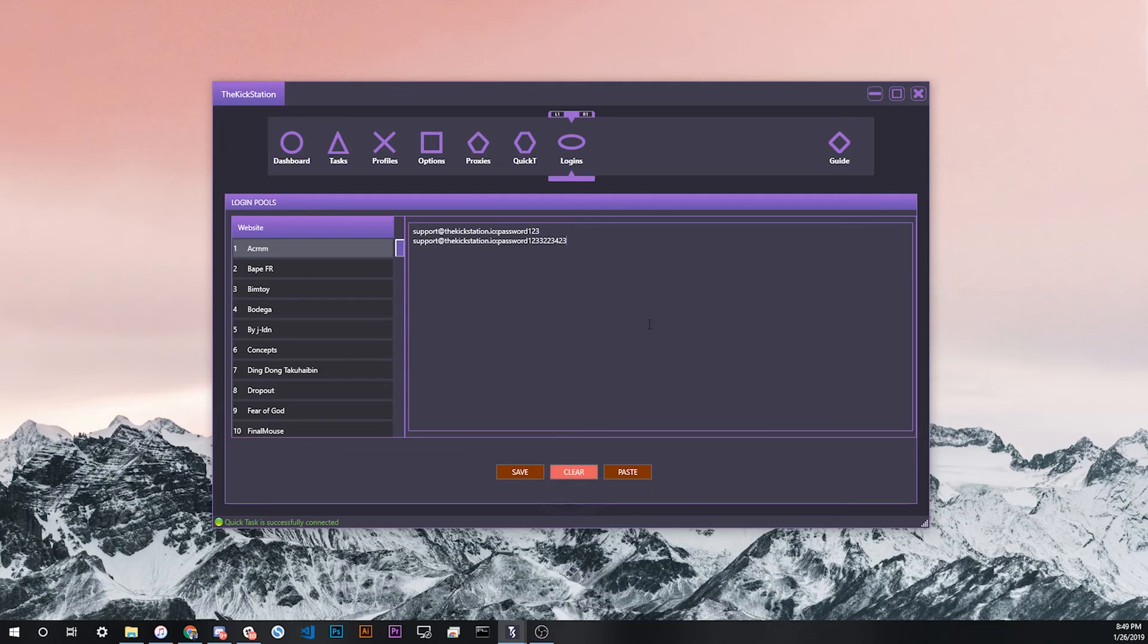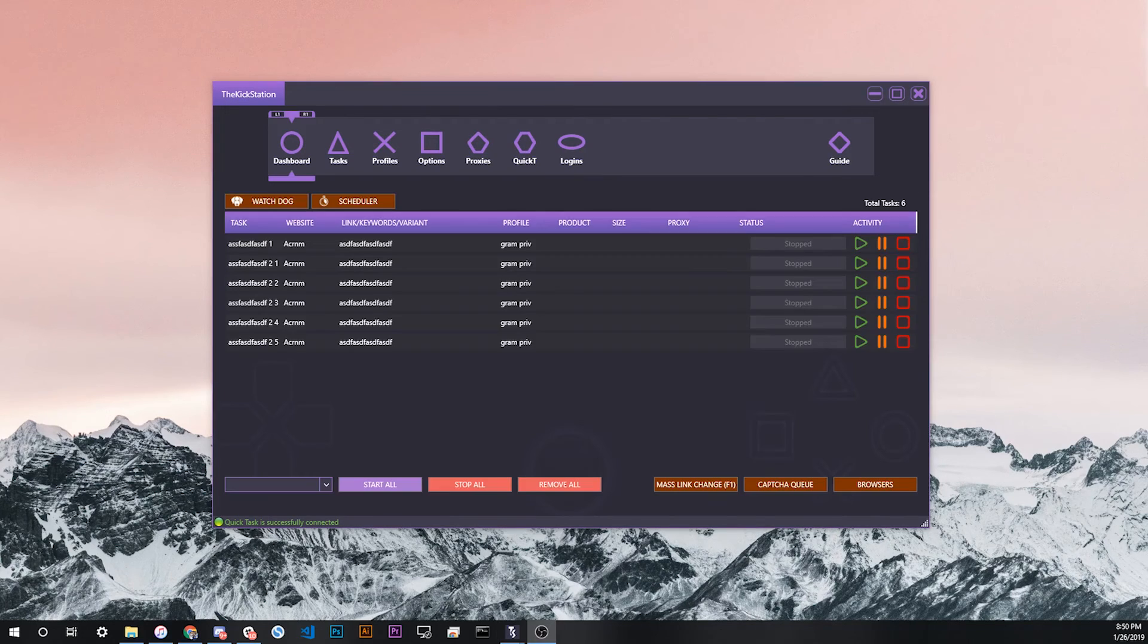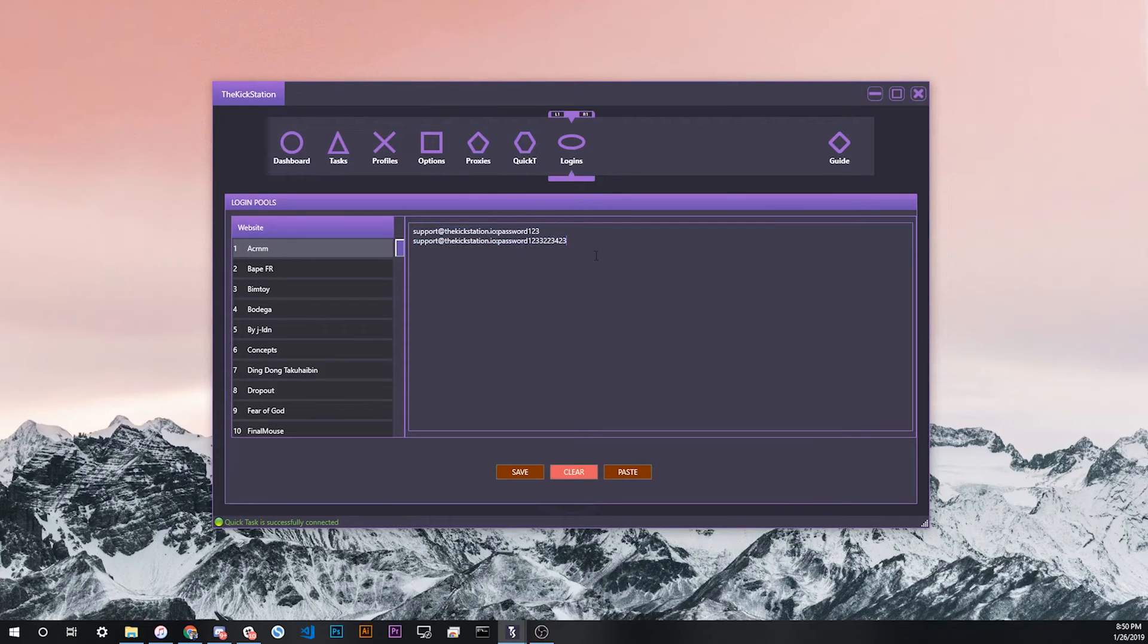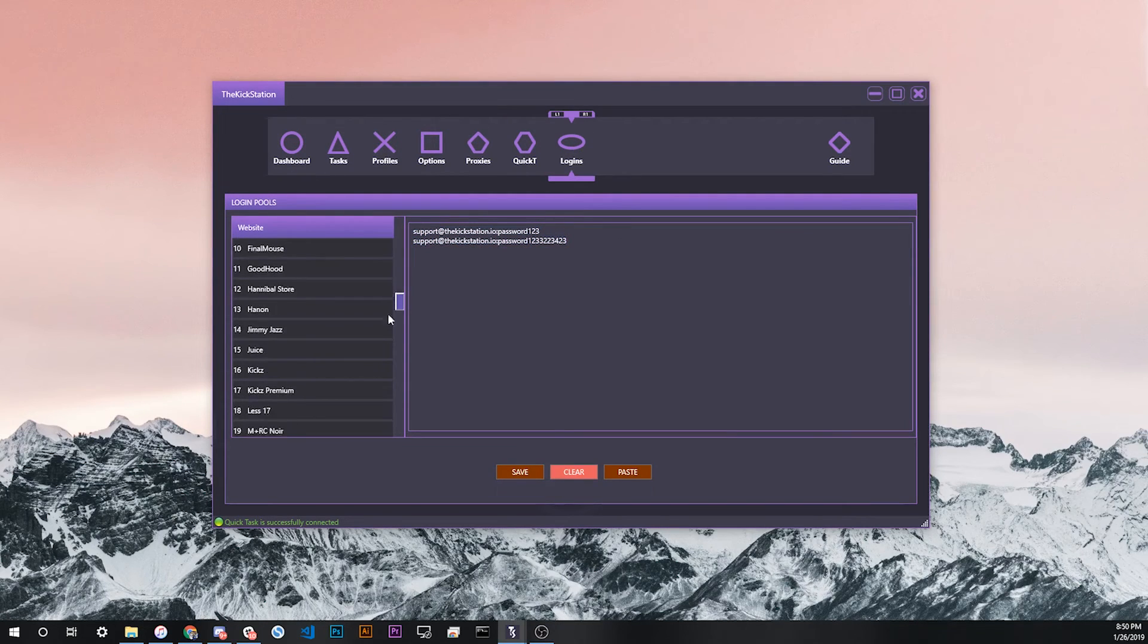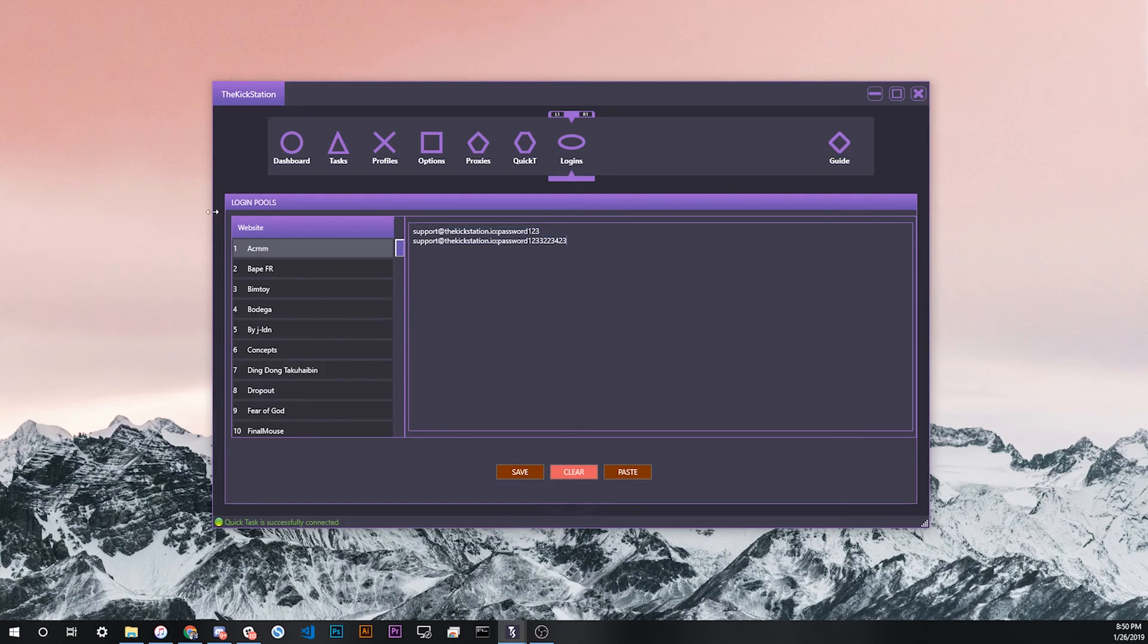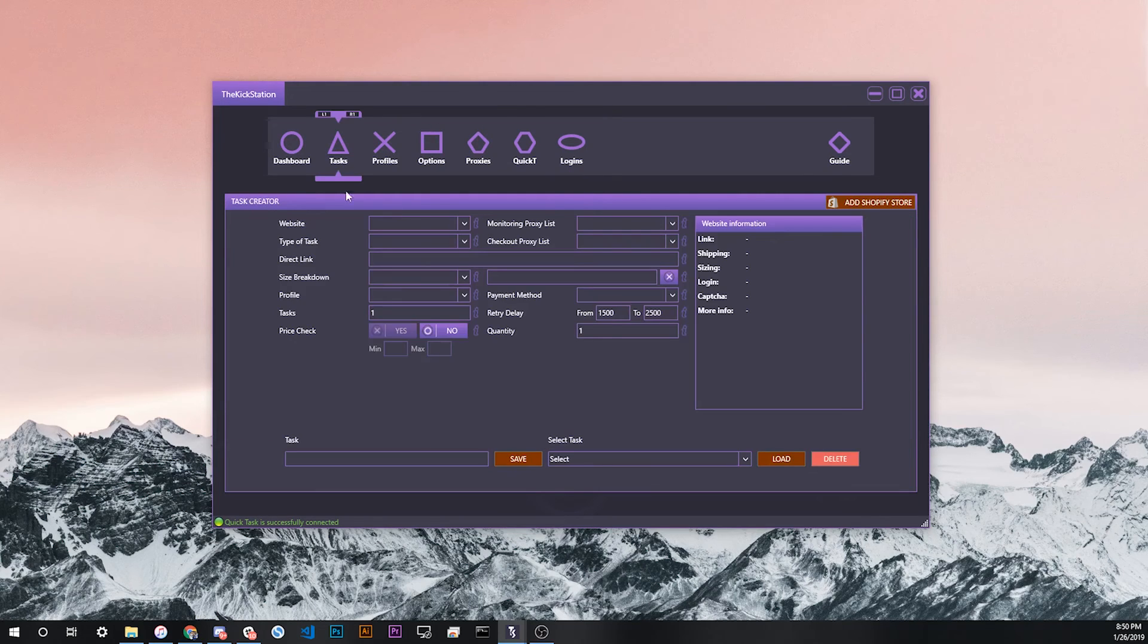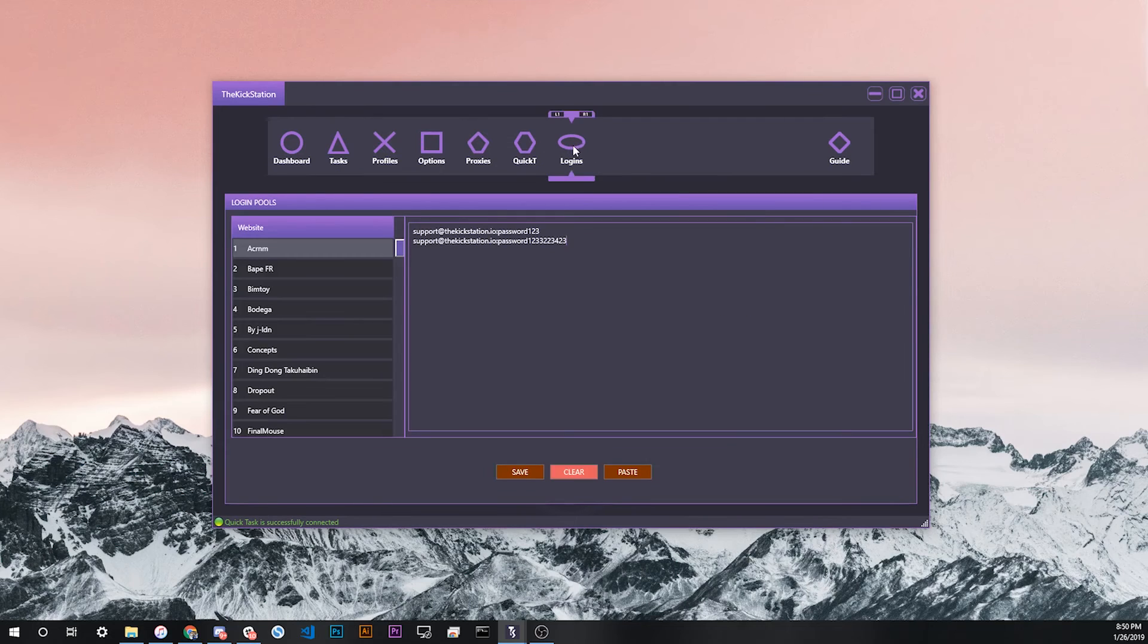That basically sums up login pools. As you can see it's a very simple feature but extremely useful to be able to configure all of your logins from one separate screen, other than the task screen which can get a little bit confusing or cluttered to new users.